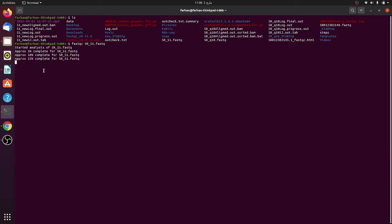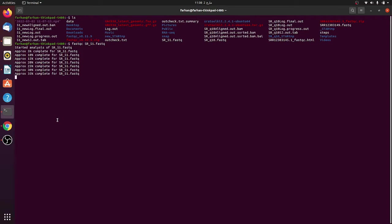It will make an output file which will have the details about the quality of the file—if there are any repeated sequences, adapter sequences, what is the sequence quality, and so on. You can see that now it's 35 percent done.